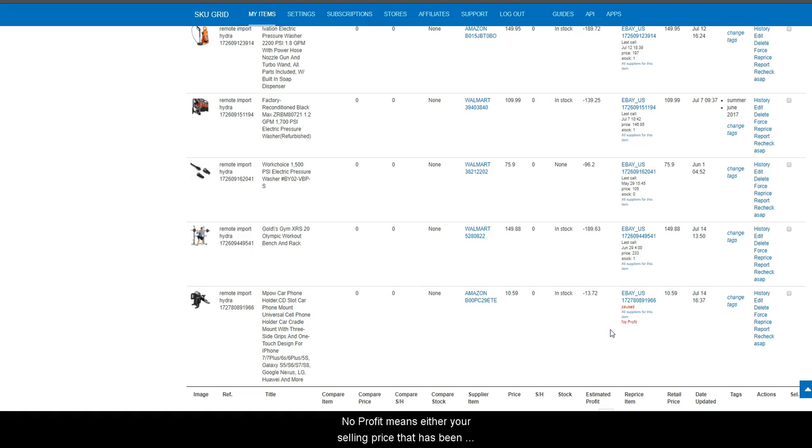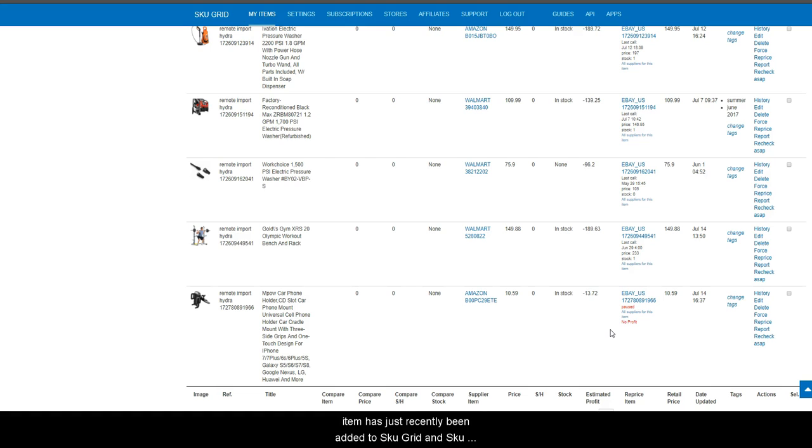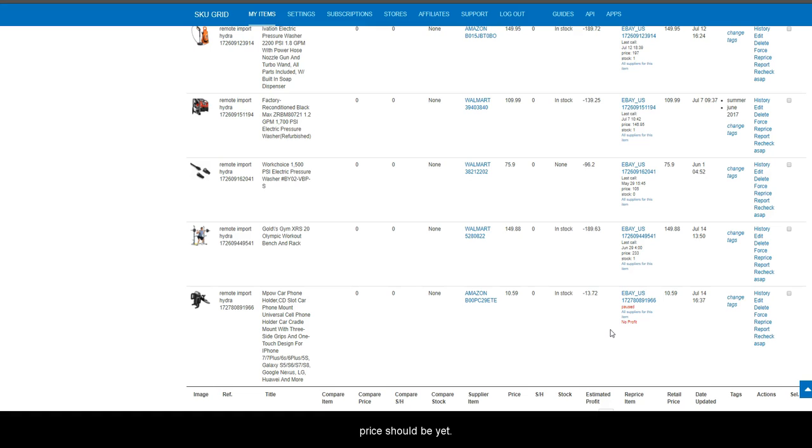No profit means either your selling price that has been calculated is within 5% of your supplier price, or that the item has just recently been added to SKU grid and SKU grid has not had a chance to calculate what your selling price should be.